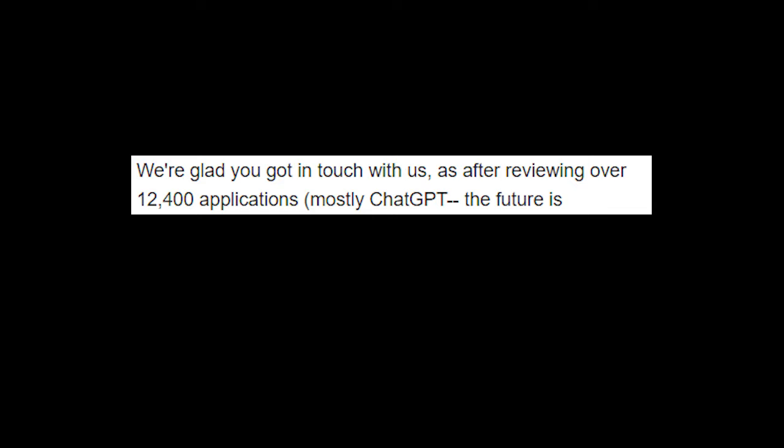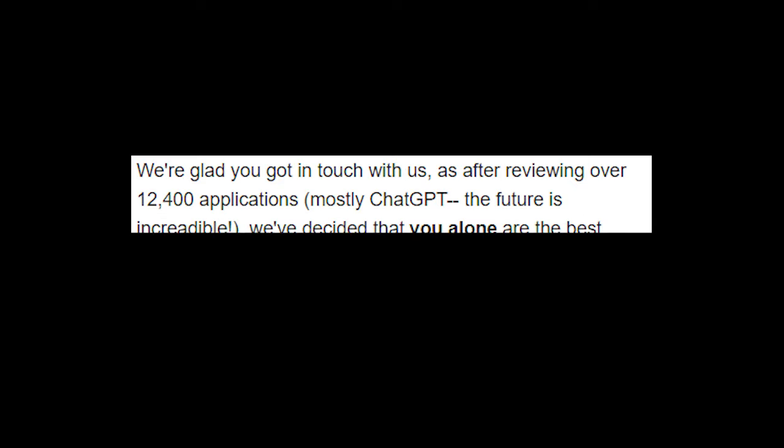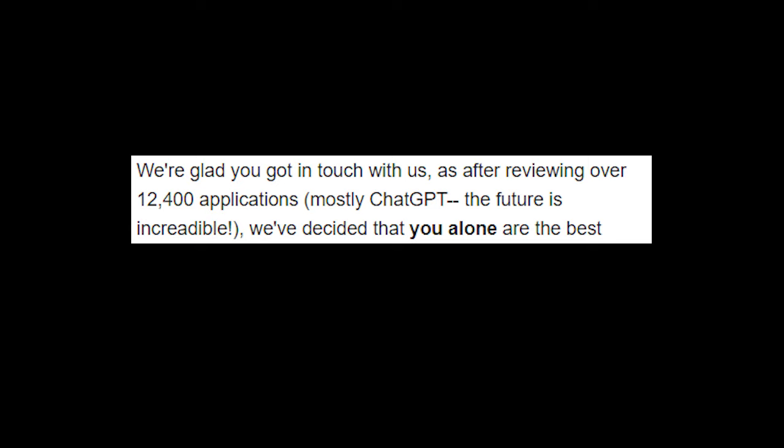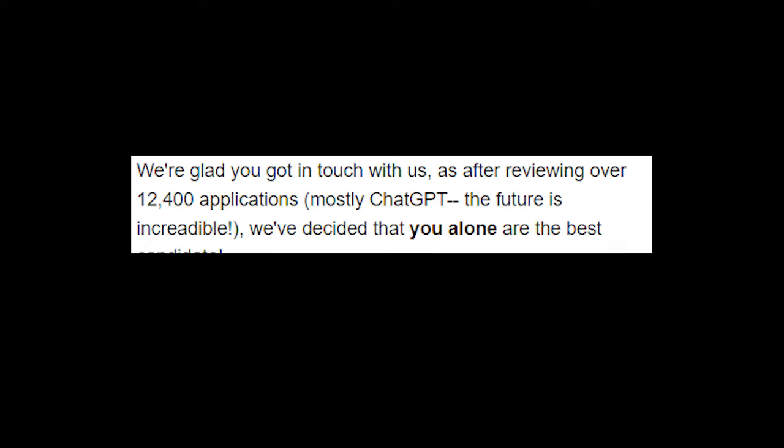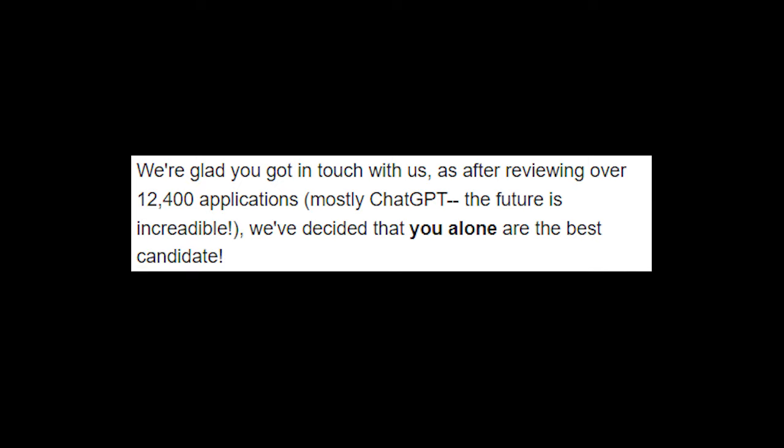applications. Wow, okay, mostly Chat GPT. The future is incredible. We've decided that you alone are the best candidate. Wow, I mean that fulfills something for me. That's awesome to hear. I don't know, that makes me very happy.